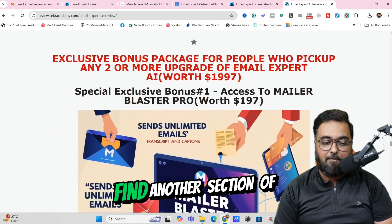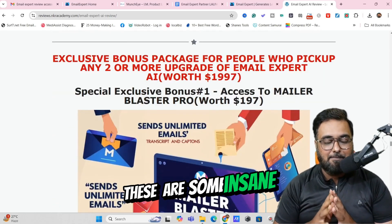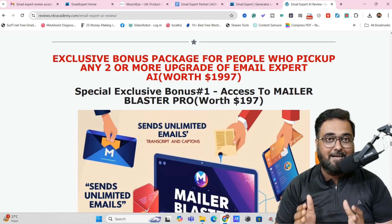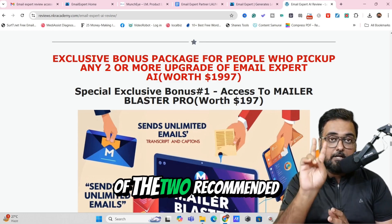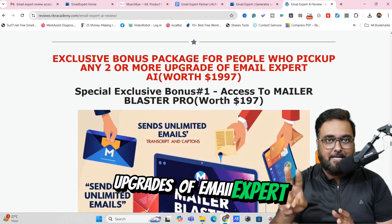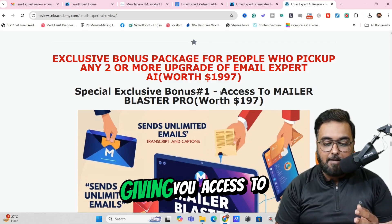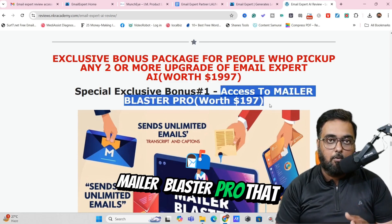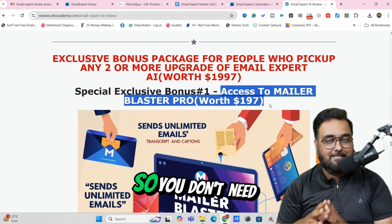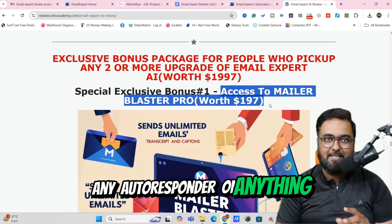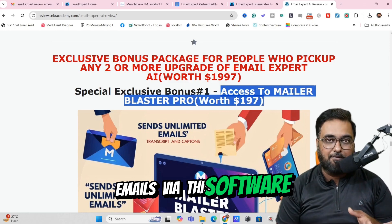If you scroll further down, you can find another section of my bonuses. These are some insane bonuses that I'm giving away, and you can get access to all of them if you pick up any of the two recommended upgrades of Email Expert AI. These bonuses include, first of all, access to Mailer Blaster Pro, that can help you to send unlimited emails. So you don't need any autoresponder — you can actually send emails via this software itself.